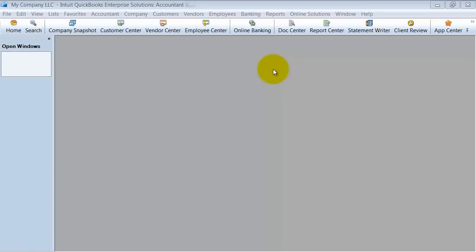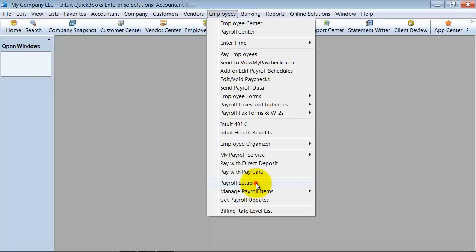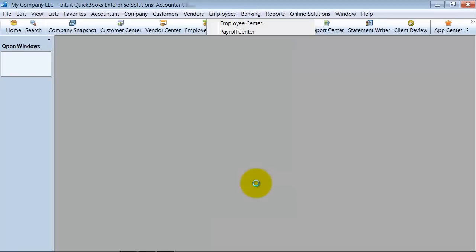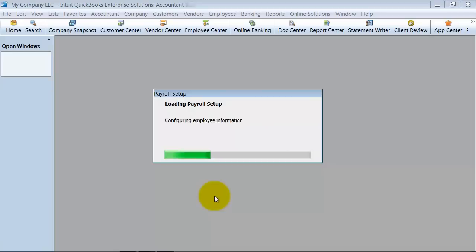In this video we're going to go through your payroll setup interview. So we've already entered the payroll service key. Now we're going to go down here under employees to payroll setup. It's going to load the setup screen here.